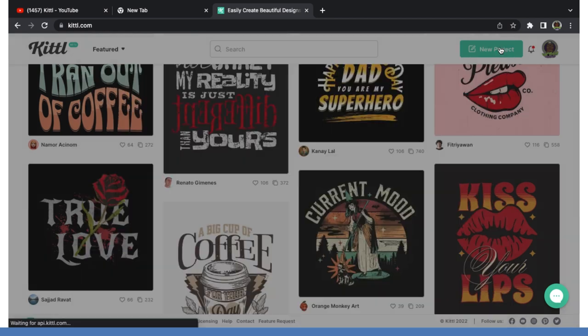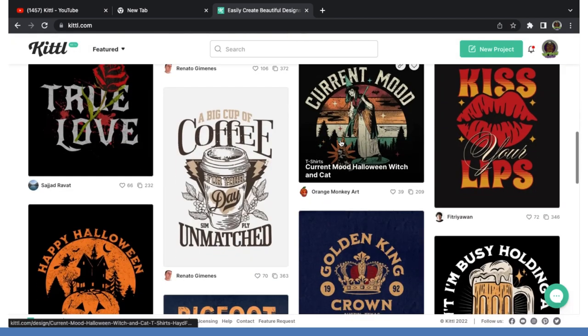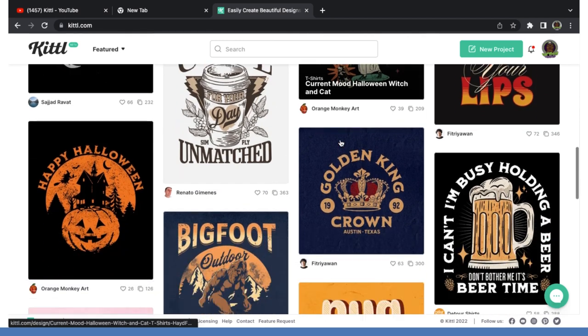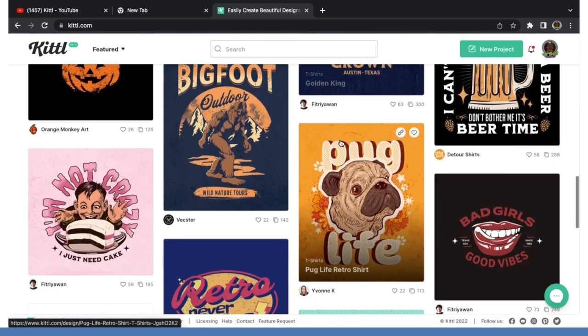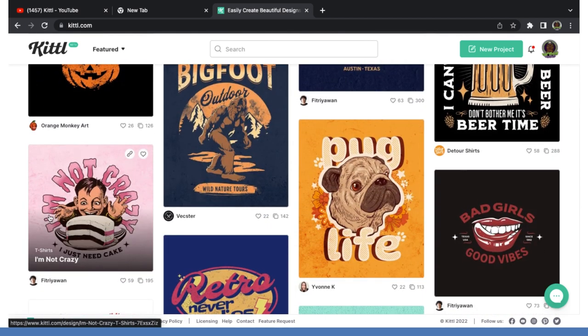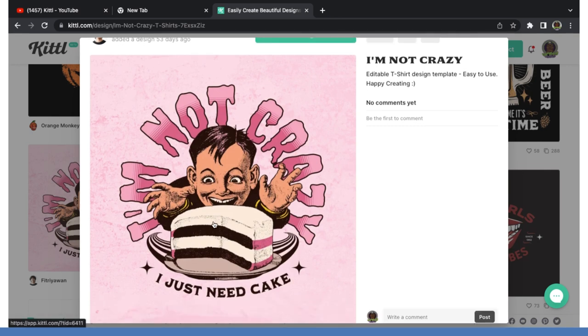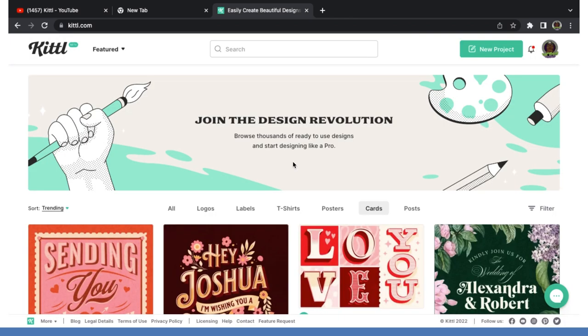I think Kittle is going to be top of the line right now. And then they have a lot of - this is a cool design right here. That's a cool one right there. I'm not crazy, I just need cake. That's cool right there. The other part that's cool here, what if you can create logos?